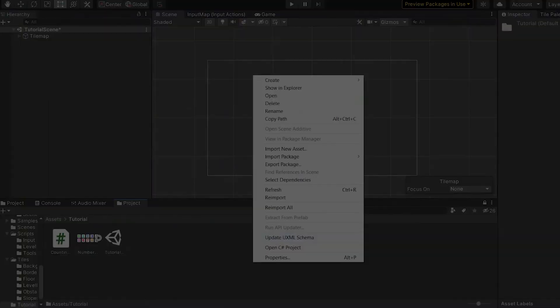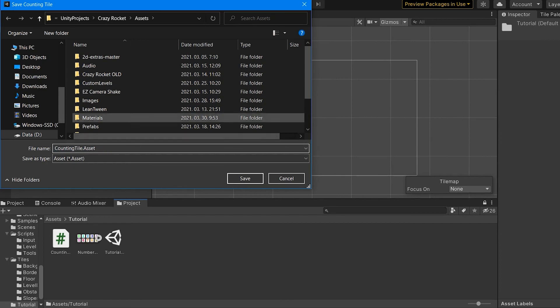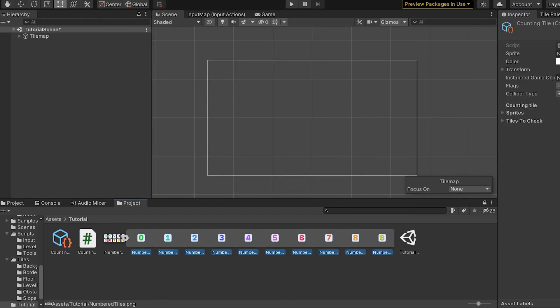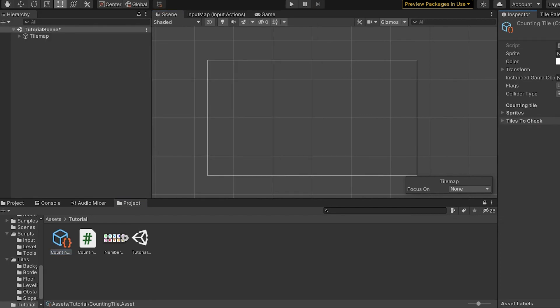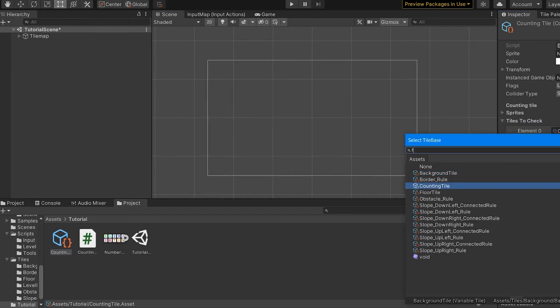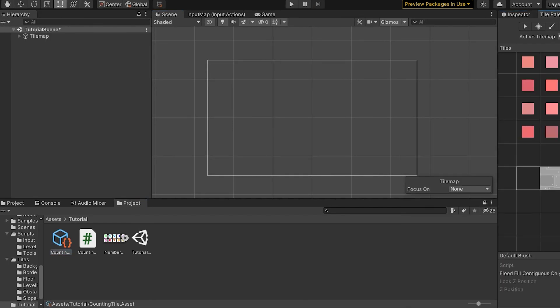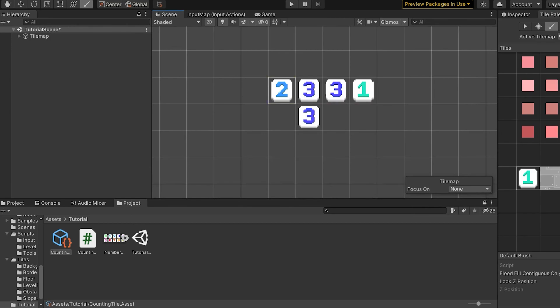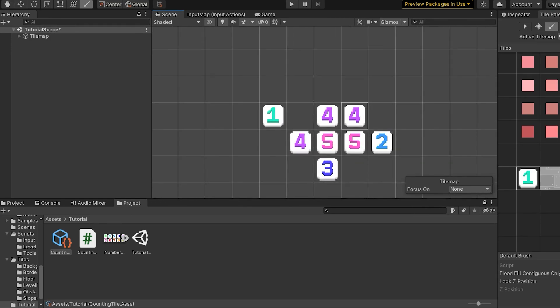Now we can go back to Unity and test it. Create the asset, assign the variables, and here we go. It works perfectly.